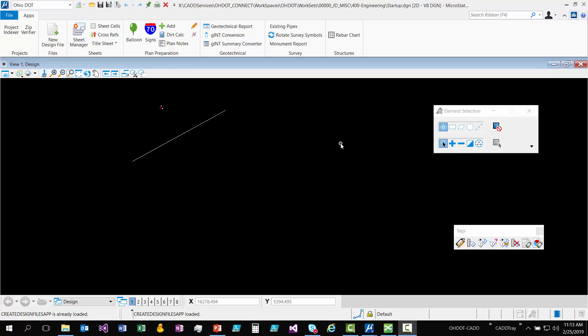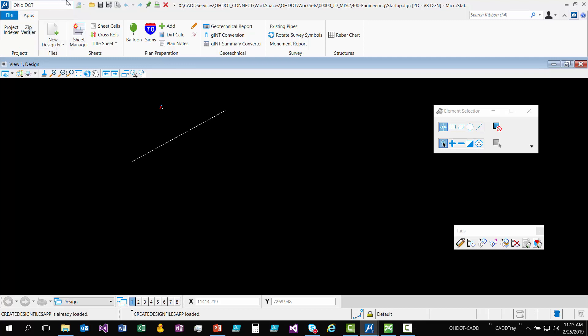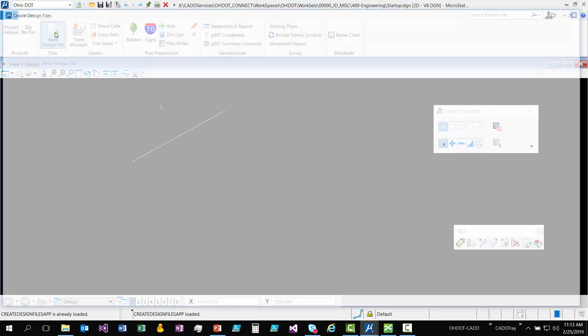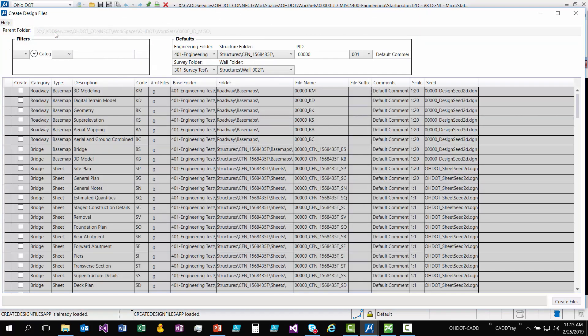In order to get this application, you just need to have our Connect standards installed. So I already have that loaded up here in MicroStation Connect. When you have our standards set up, under Workflows, you should see that we have our Ohio DOT workflow, and you want to select that, and then you should see a New Design Files button. So I'm going to click that, this will launch the new application.